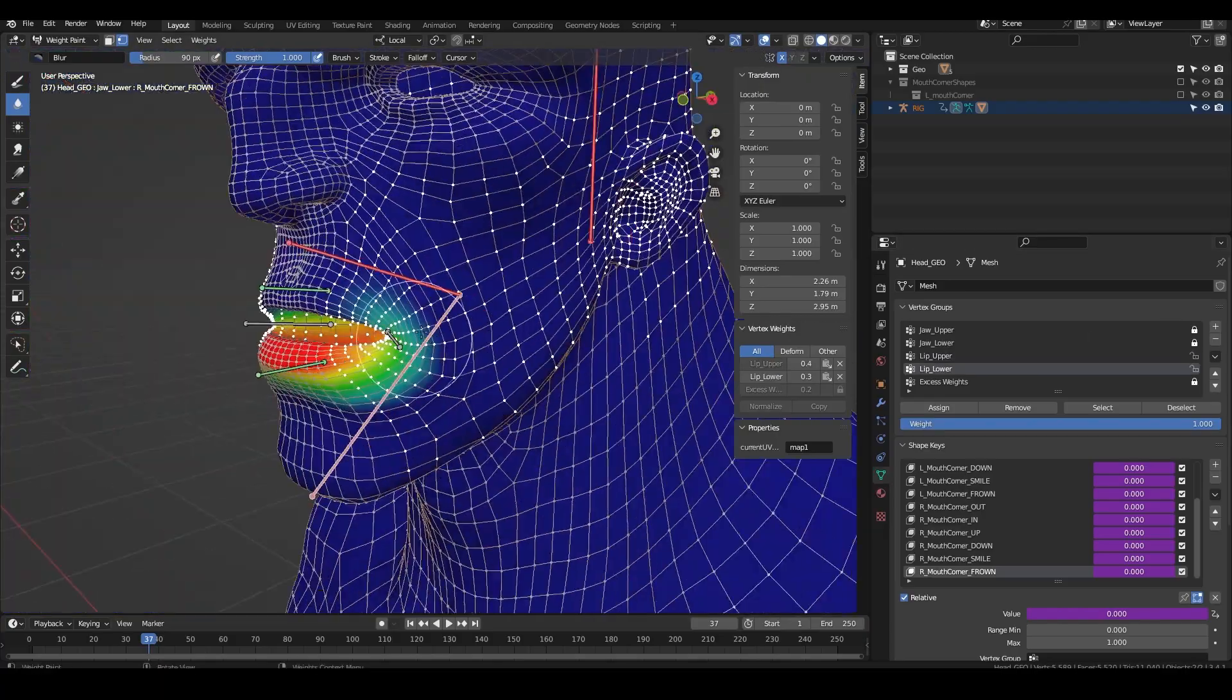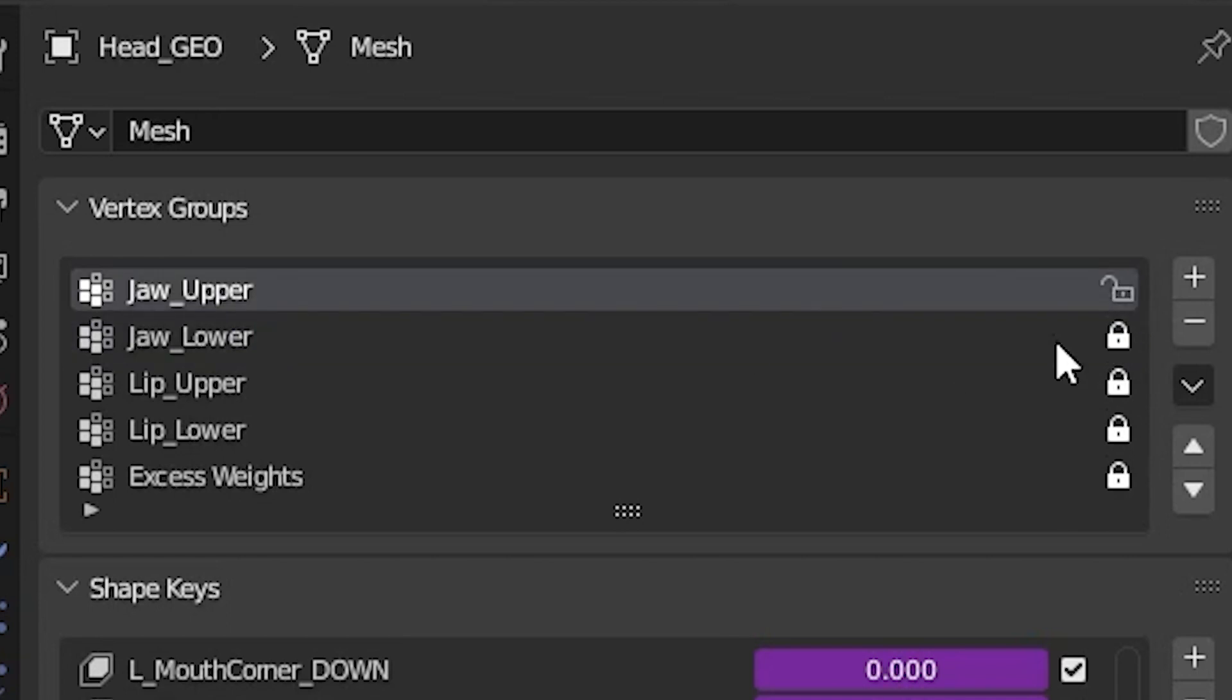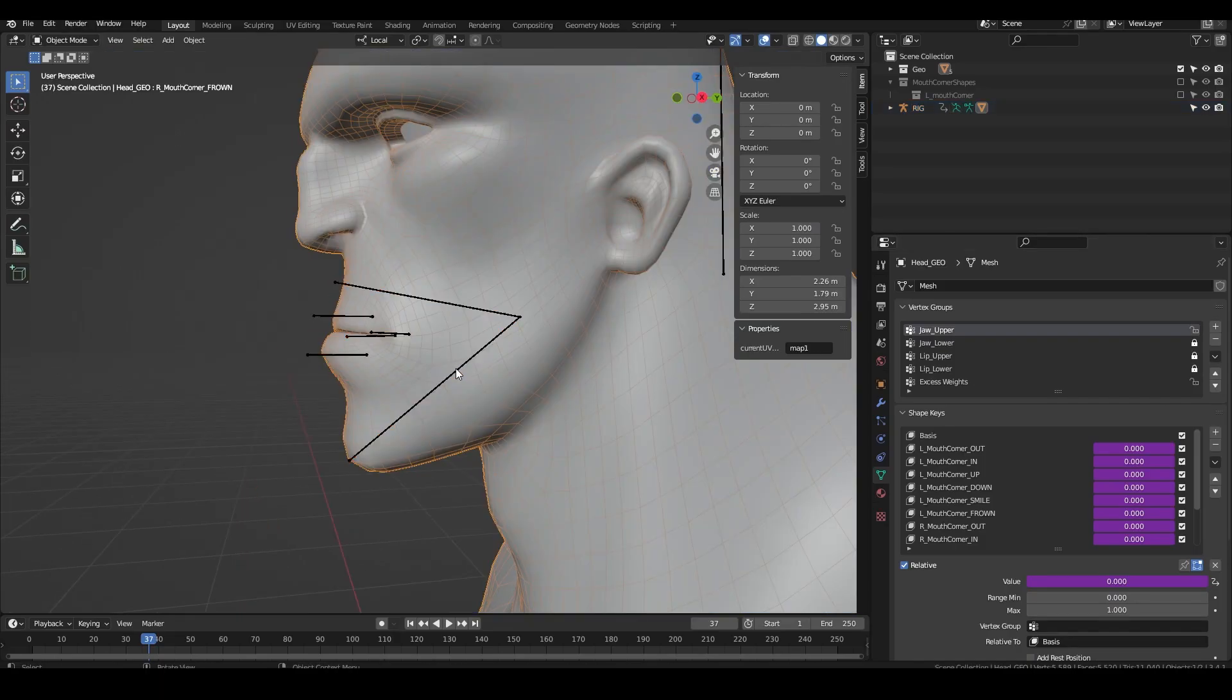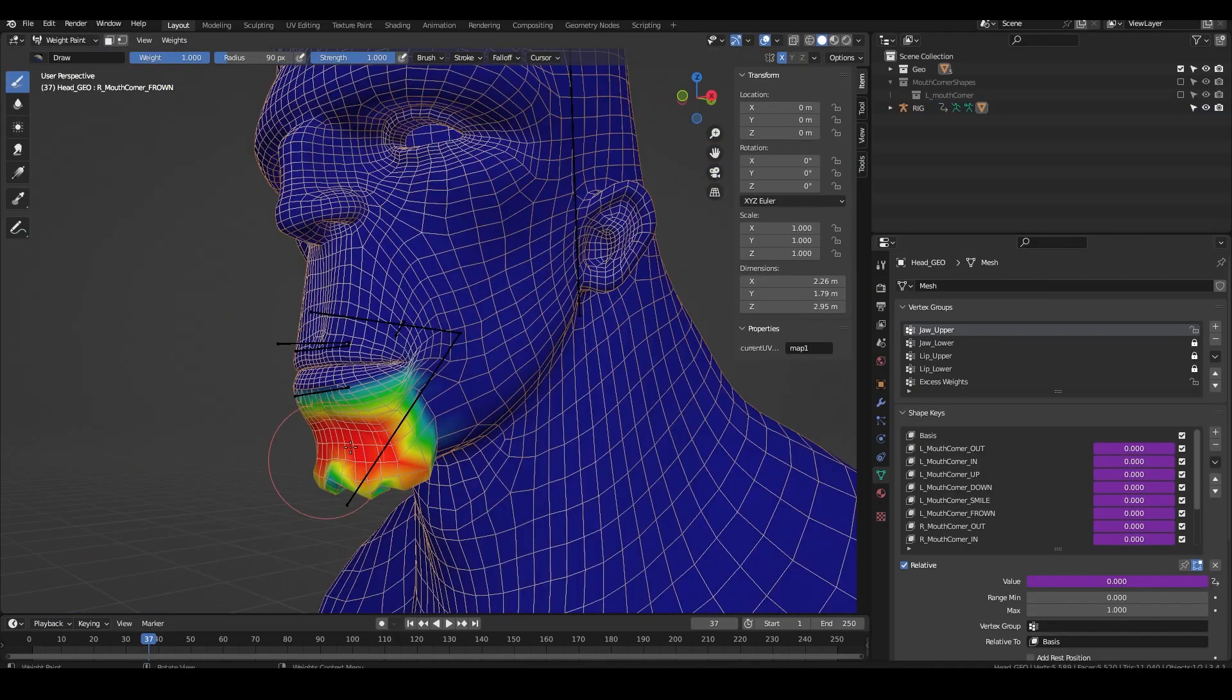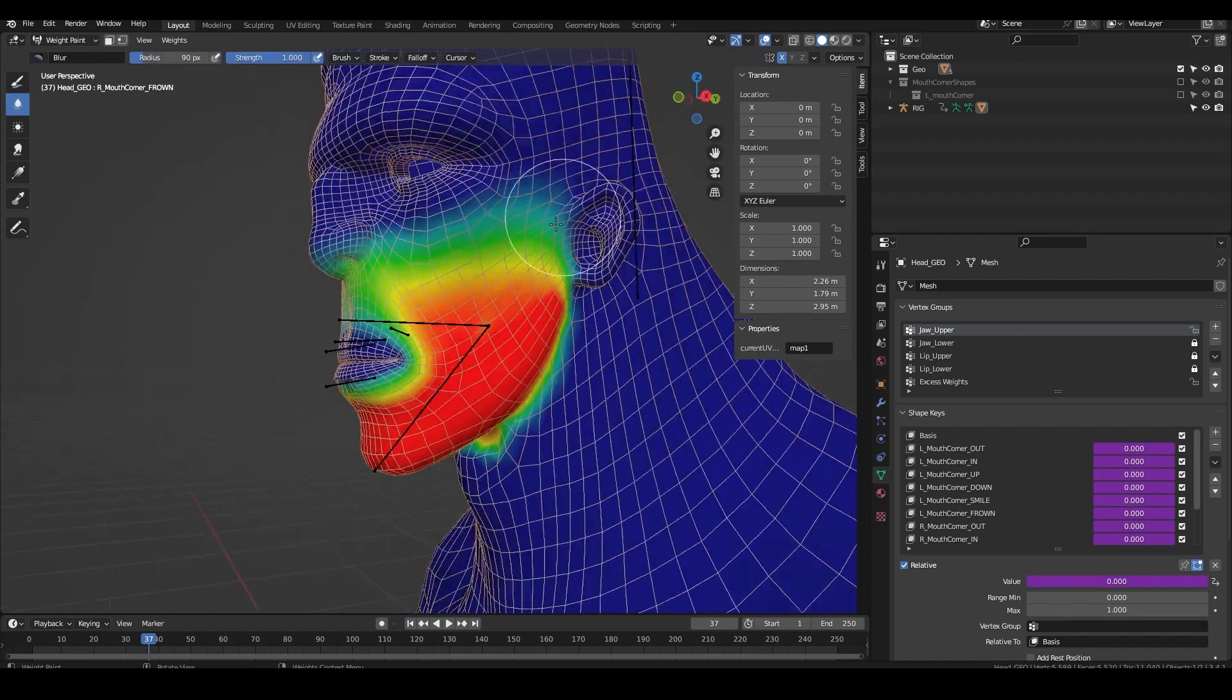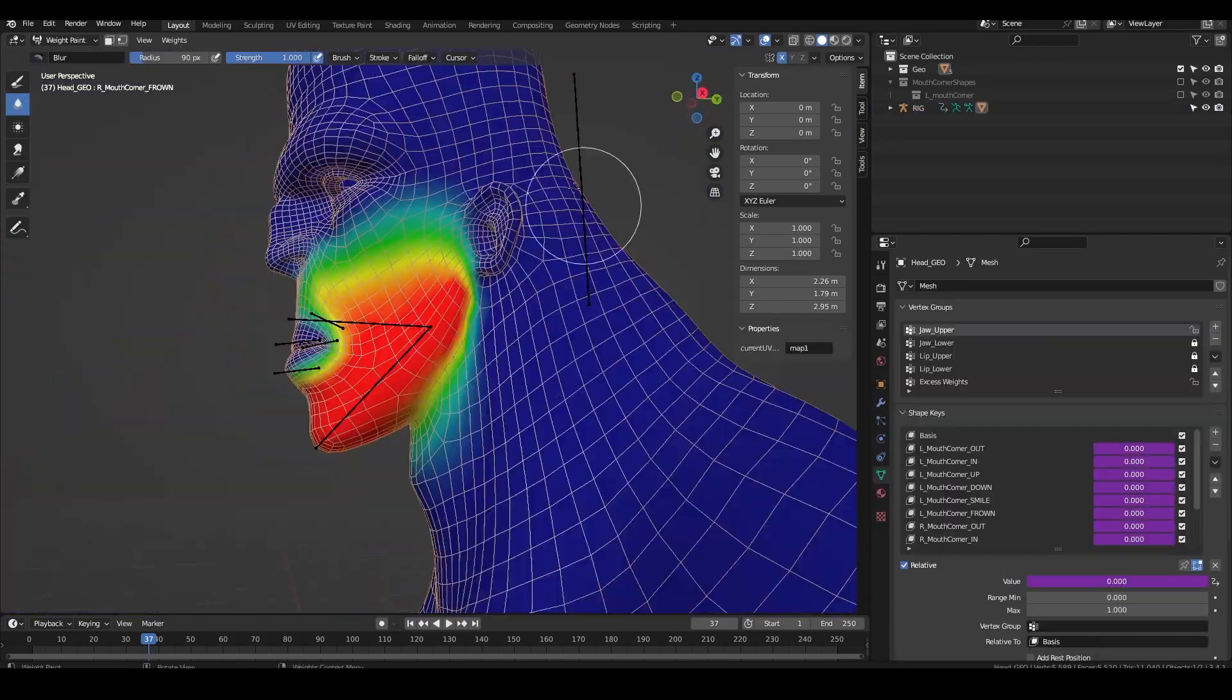When I'm happy with the transition between the upper and lower lip I lock the lip groups and unlock the upper jaw and the excess weights group. From there I can paint the general weights for the lower half of the face without worrying about messing up the weights for the lips.